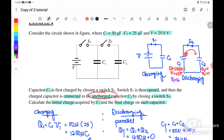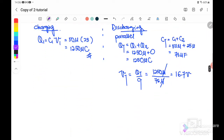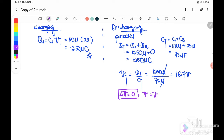After equilibrium is achieved, V1 becomes 16.7 volt and V2 also becomes 16.7 volt, meaning equilibrium is achieved. There is no potential difference between V1 and V2 — it equals zero. At that moment V1 equals V2 equals V total equals 16.7 volt, because they are connected in parallel.